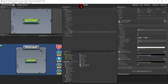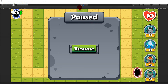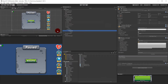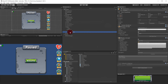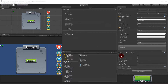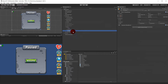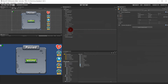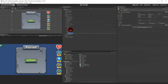Now we have a Resume button. We need more buttons — Resume, Restart, Options, and Quit. Let's add a layout element first, then right-click and duplicate the Resume button multiple times. Rename the duplicates: one is Restart, one is Options, and one is Quit.